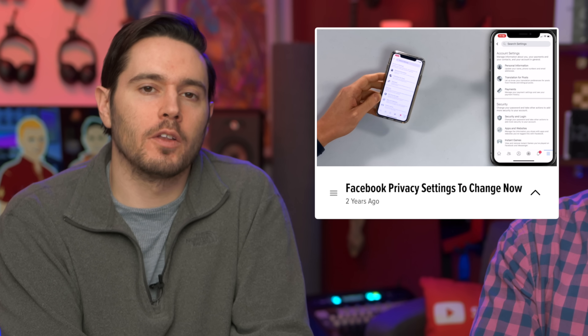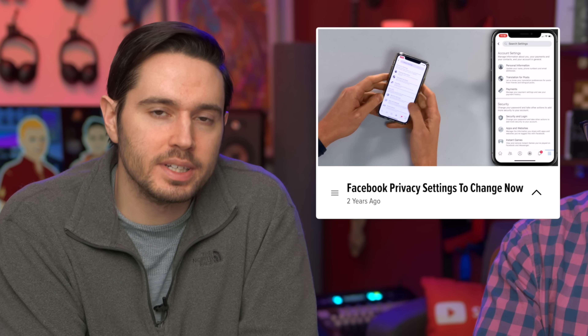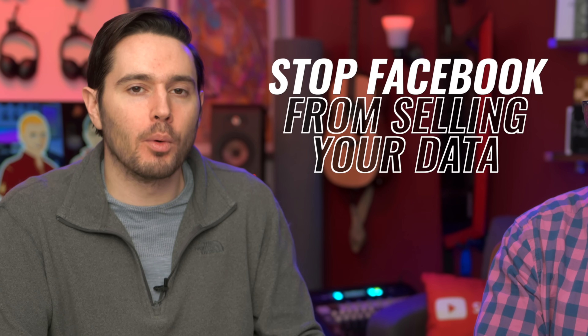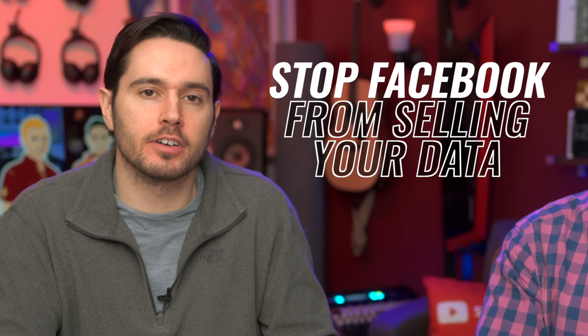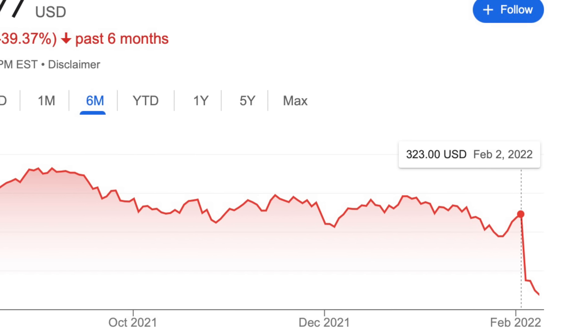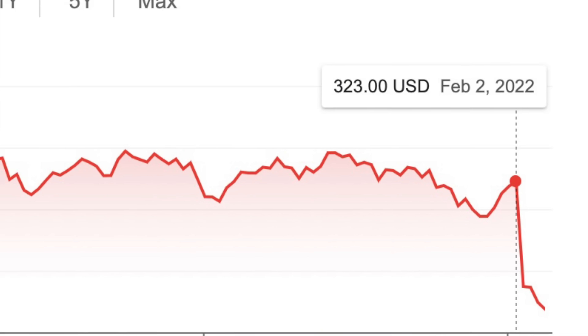Two years ago we put out a video called Six Facebook Privacy Settings You Need to Change Now. Today, we have many more powerful tools at our disposal to limit how much information Facebook can collect about us. Those tools are so powerful, Facebook recently lost $232 billion in a single day. Sorry, Mark.